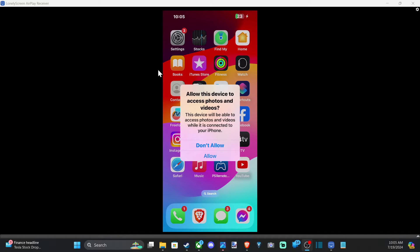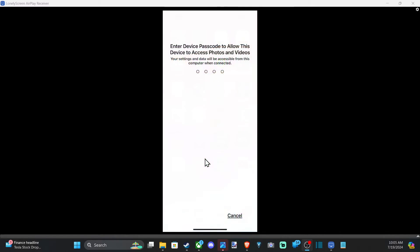Go to allow this device to access photos and videos on your iPhone, and select allow right here. Then type in your code.